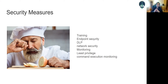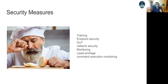Endpoint security: you need a way to detect on each device if something is not working properly, if any malware is being executed, or any malicious commands are running. Implement a Data Loss Prevention (DLP) system that analyzes outgoing data to prevent it from reaching the attacker's destination.